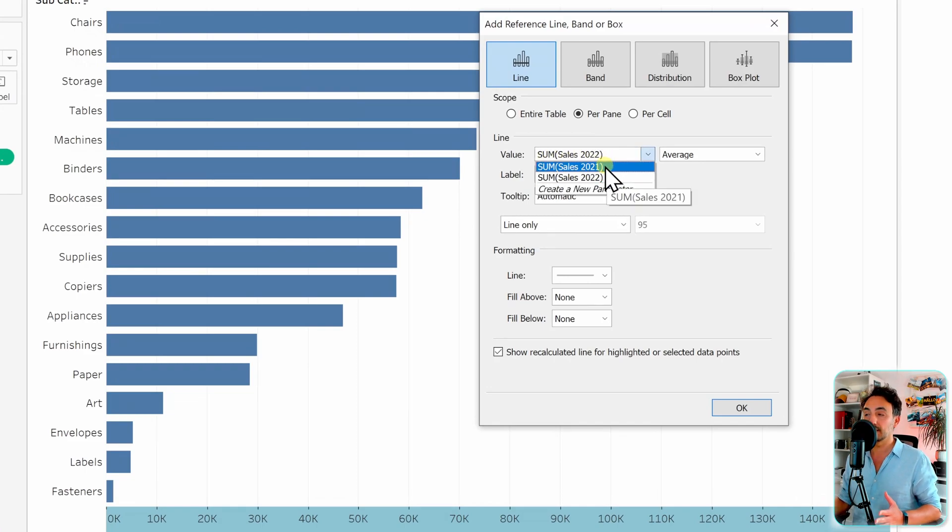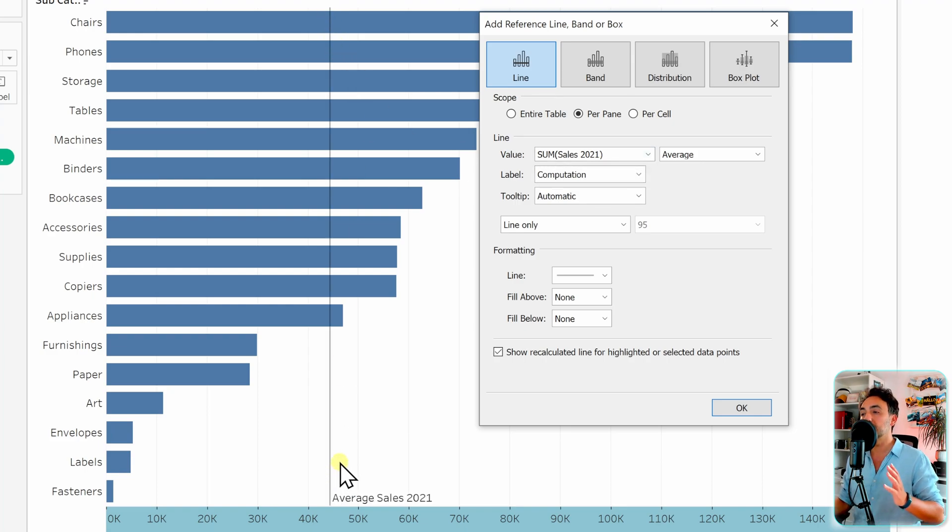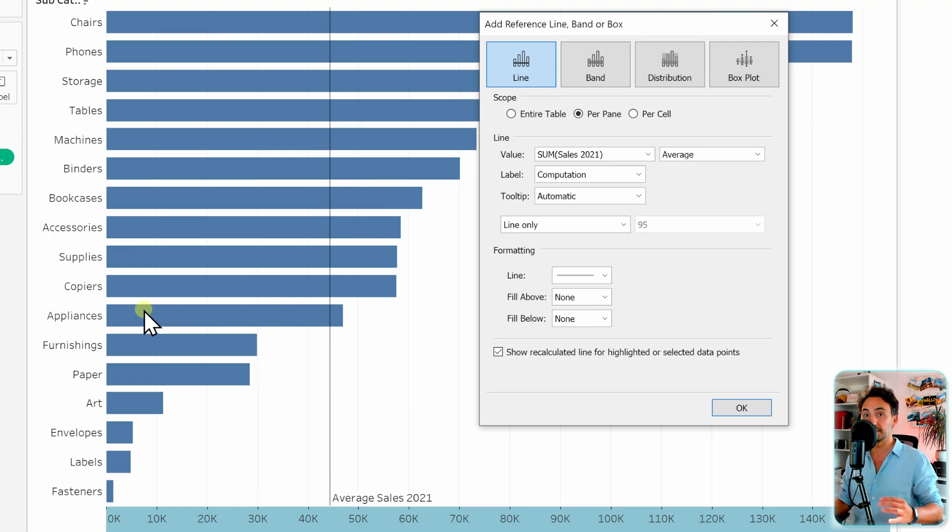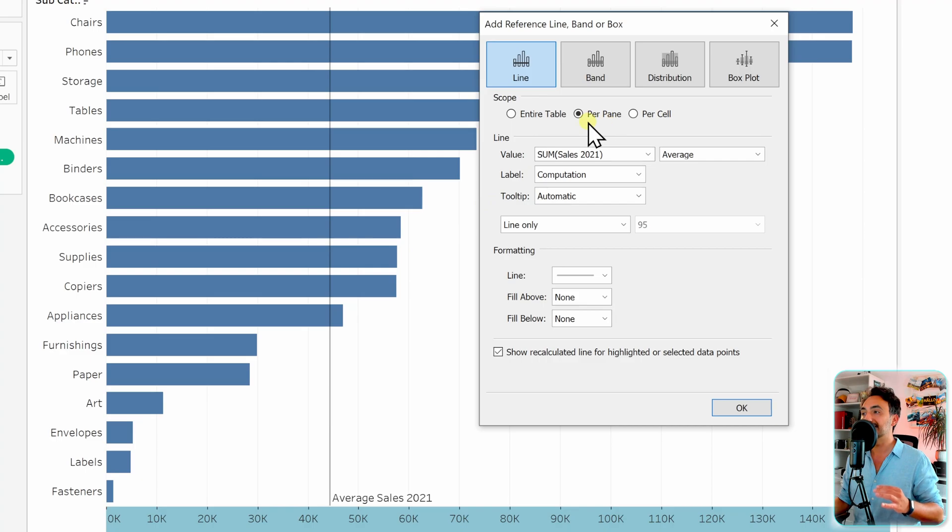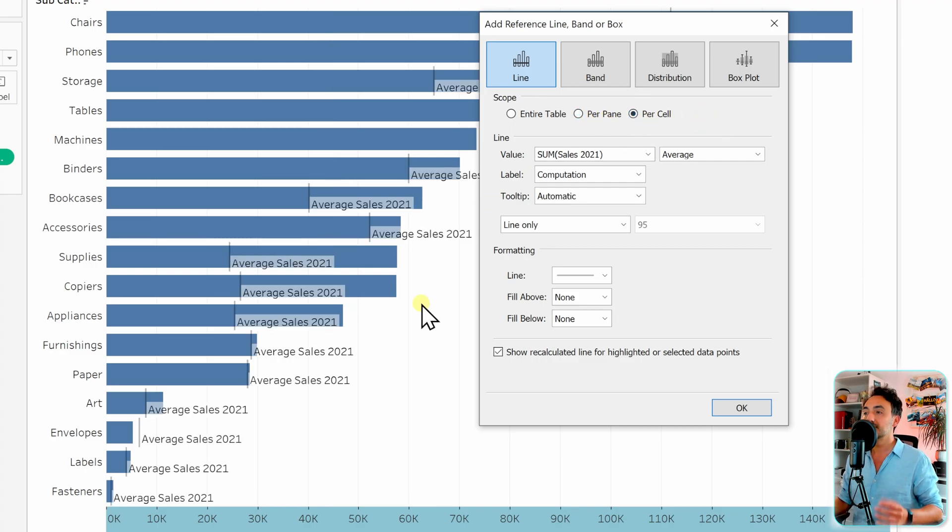So instead of the sum of sales 2022, we're going to have 2021. Let's select that. Now we got one line for the average - we don't want that. We want to have the total sales for each subcategory. So in order to switch that, instead of per pane we're going to have it per cell.